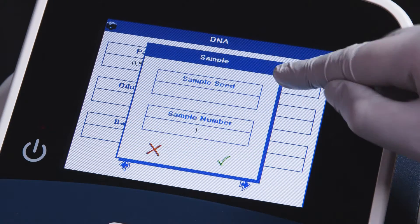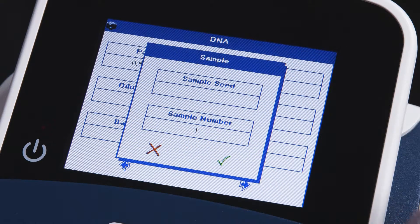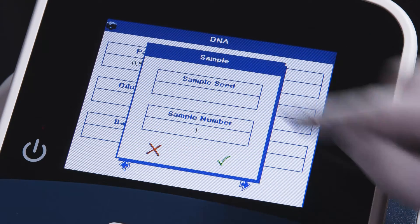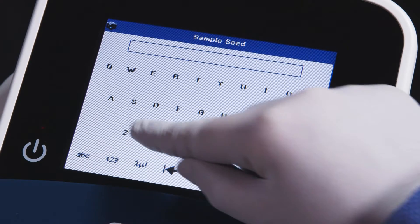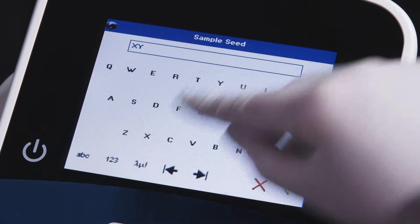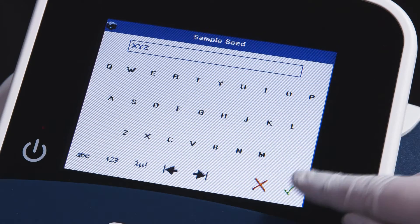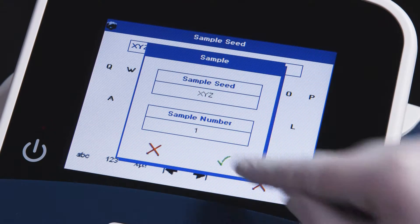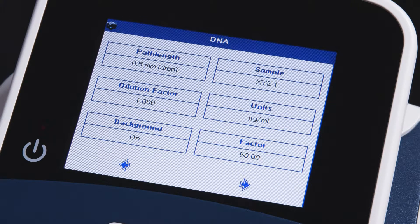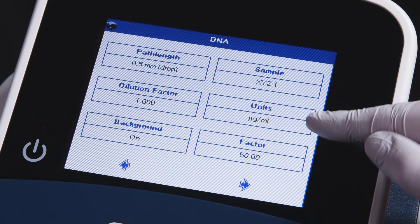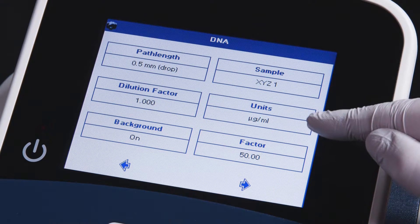In the sample option, you may set your sample seed. For this example, we'll call it XYZ. All samples will begin with XYZ and proceed with an incremented numerical value.